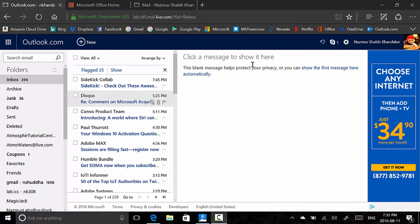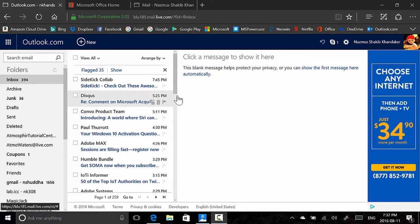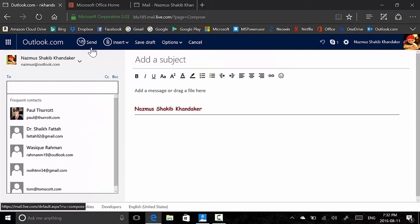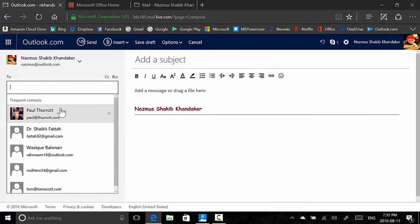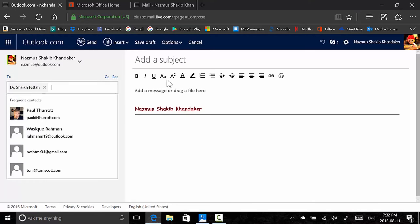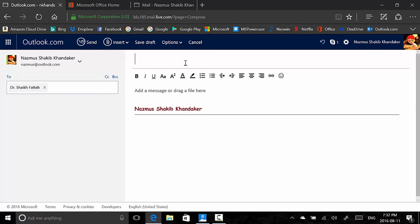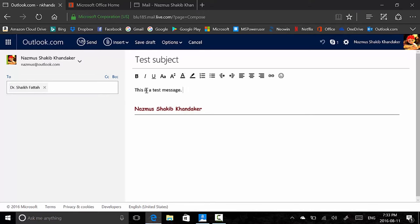A huge improvement with the new Outlook experience is the new editing feature. In the old or current Outlook.com, there's a New button and clicking on it takes you to a whole new page. You have a subject field — I'll type a test subject — and you can type your message here. This is a test message I will write as a temporary email for demonstration purposes.